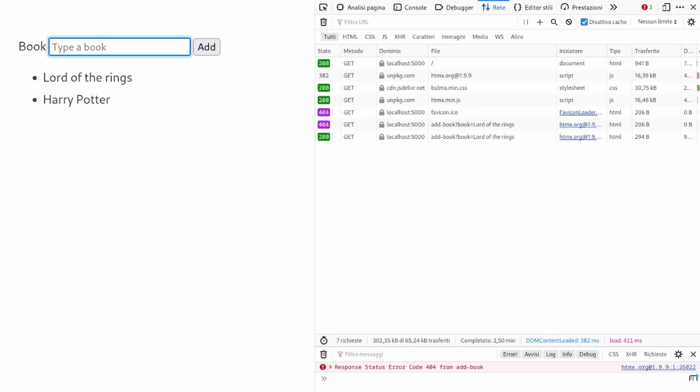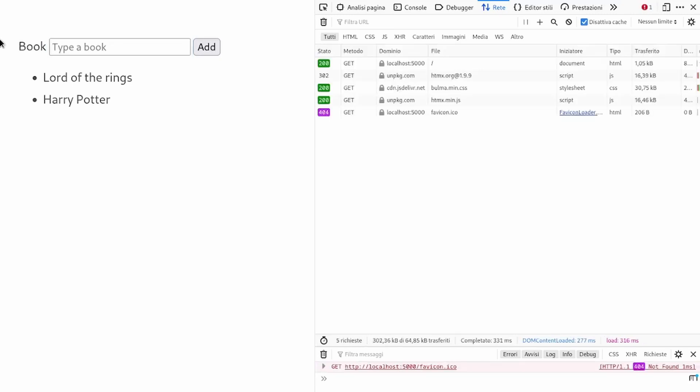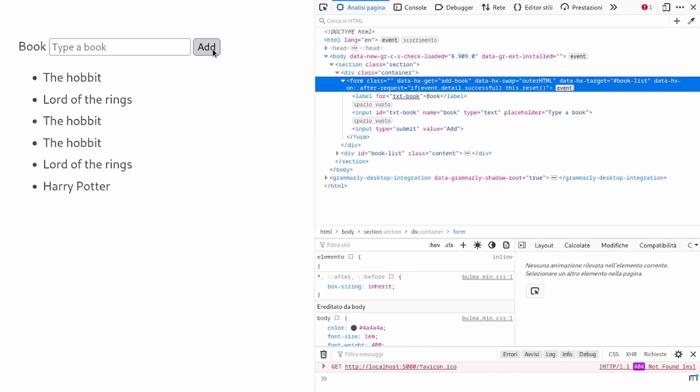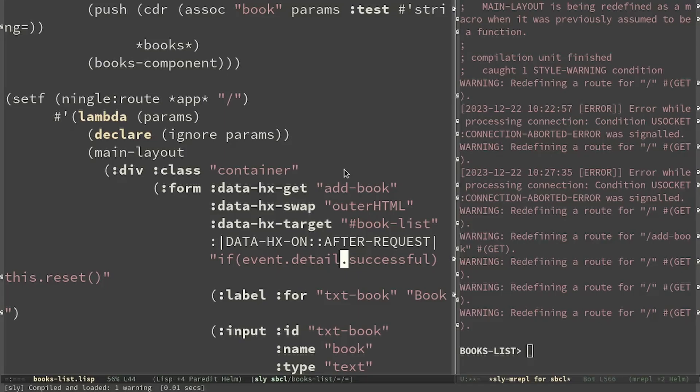This time I have to reload the page. And we can see that it worked. I think that HTMX is a really promising technology. And what do you think? Let me know in the comment what do you think about it.